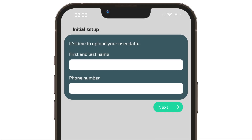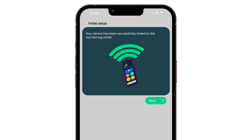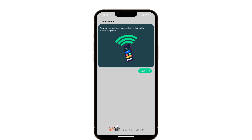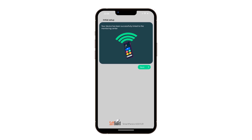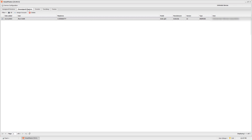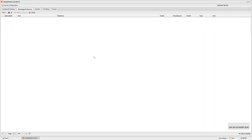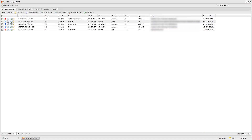Once connected, users input their name and phone number. The app is now linked and they await activation by your monitoring center. This unactivated device will appear in the Unassigned Devices section. To complete the process, simply select the device and hit Assign Account. You can further configure the device by double-clicking on it.